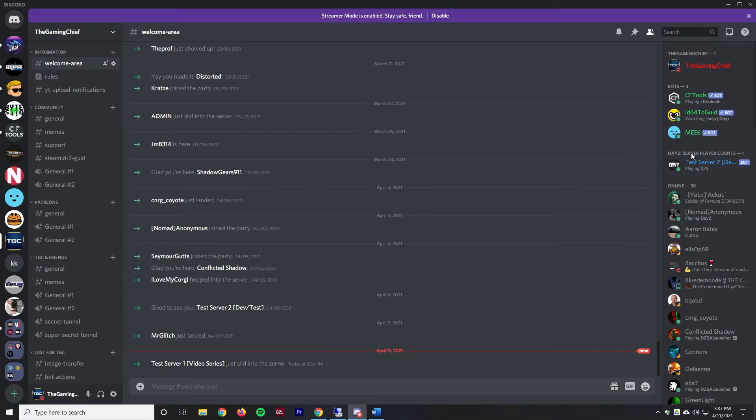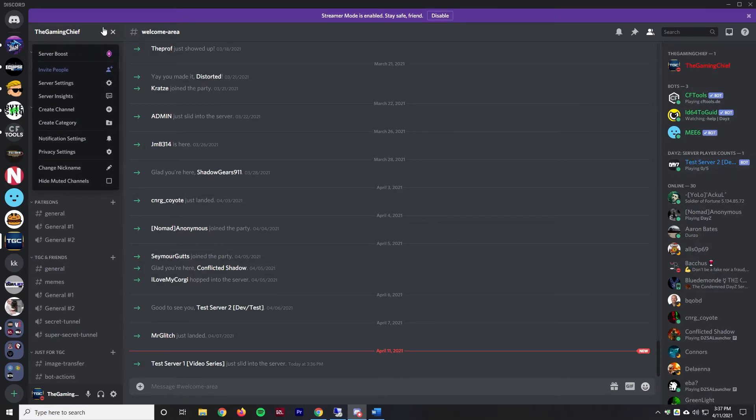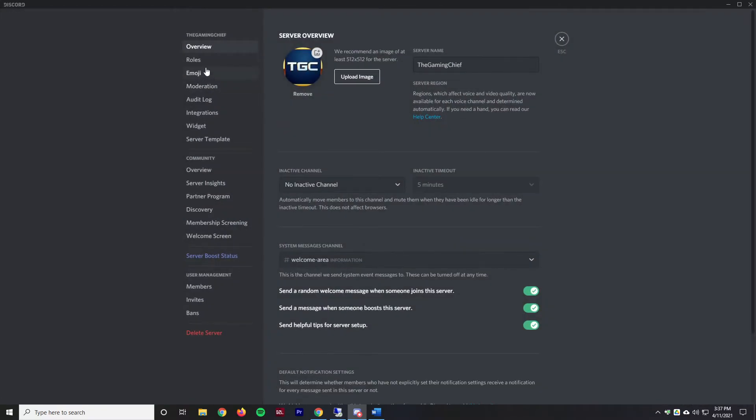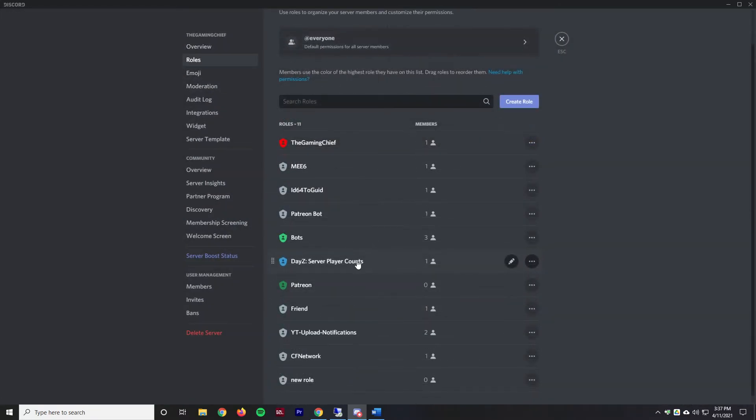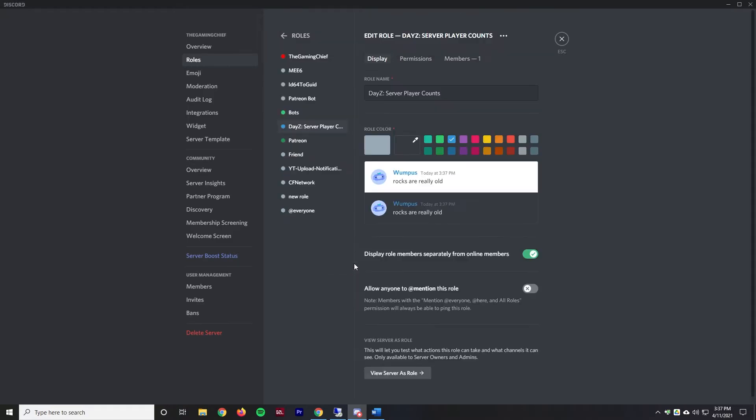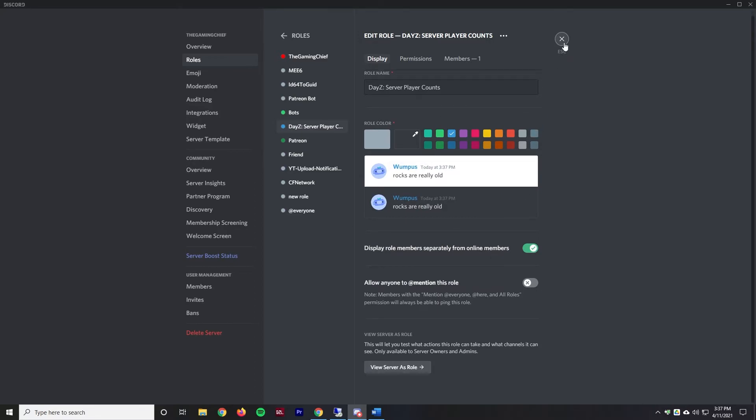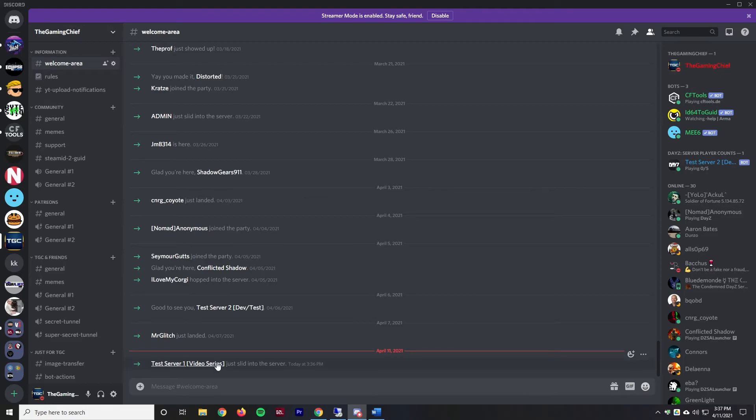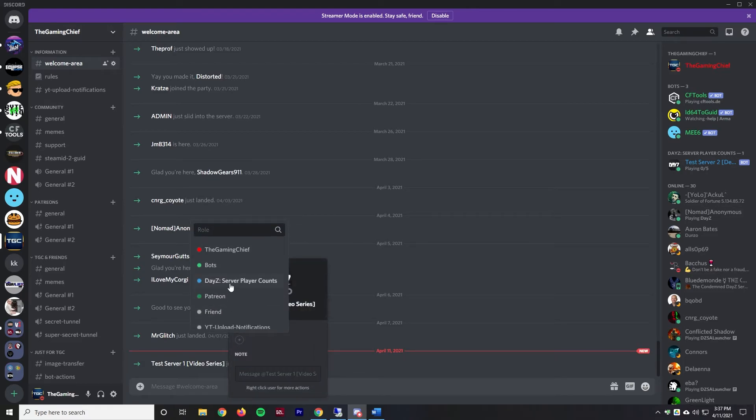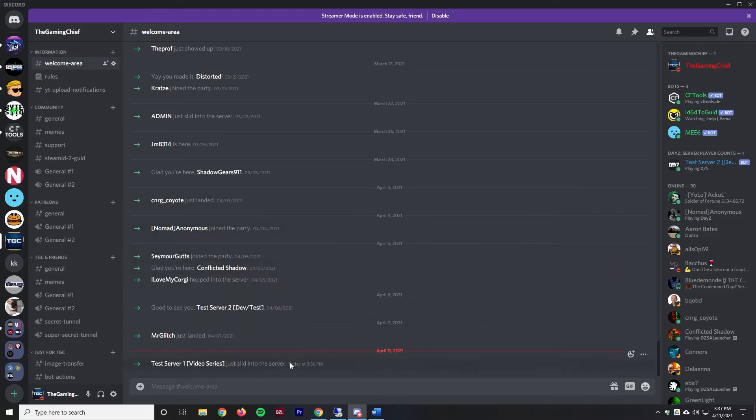As you can see here I have this little tag here that shows up. The way I did that was I went into our server settings and then I created a role named DayZ Server Player Counts. All this role does is display separately from online members and then it also has its own color. It doesn't need any other permissions besides that. We'll go ahead and add this one to that role as well, and once it comes online it'll show up over here.